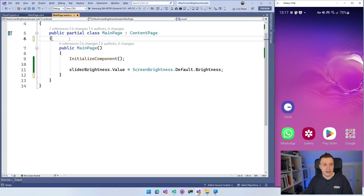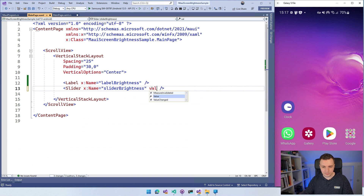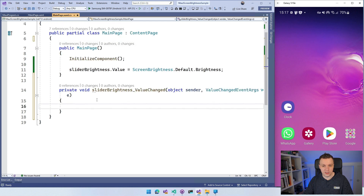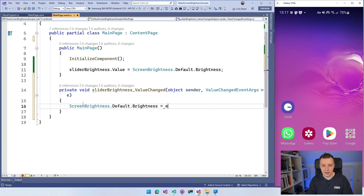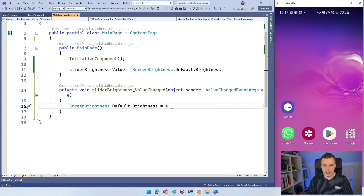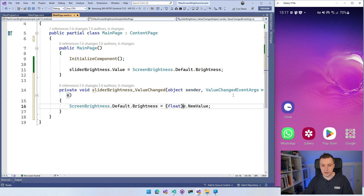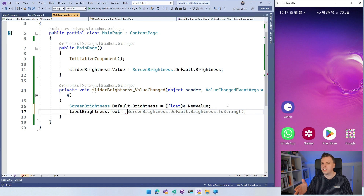Remove the counter clicked handler since we don't need it anymore. In the main page, add a ValueChanged event for the slider and create a new event handler. In that handler, set the actual screen brightness: ScreenBrightness.Default.Brightness equals (float)e.NewValue — we need to explicitly cast from double to float. We also want to update our label value.